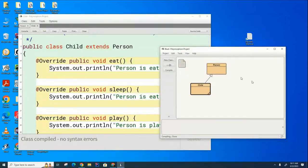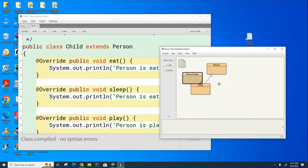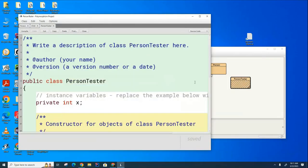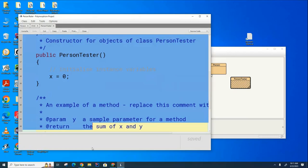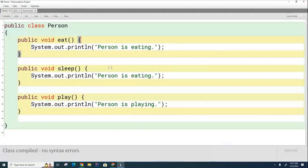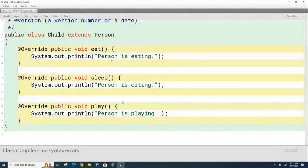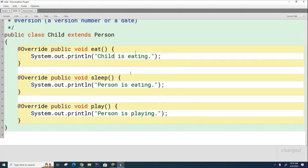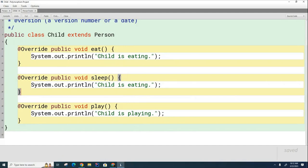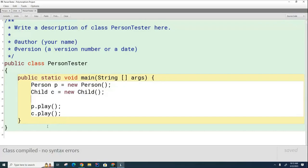I also need to create some test code. We'll call this the PersonTester, and here we'll put the main method to create a Person, create a Child, and have them go through their calisthenics. So we have our basic Person class — the Person knows how to do three things. The Child also knows how to do three similar things, but I rewrite this part so that it's specific to children, with slightly different sentences for each thing. In the test code we're going to create one of each and call the play method.